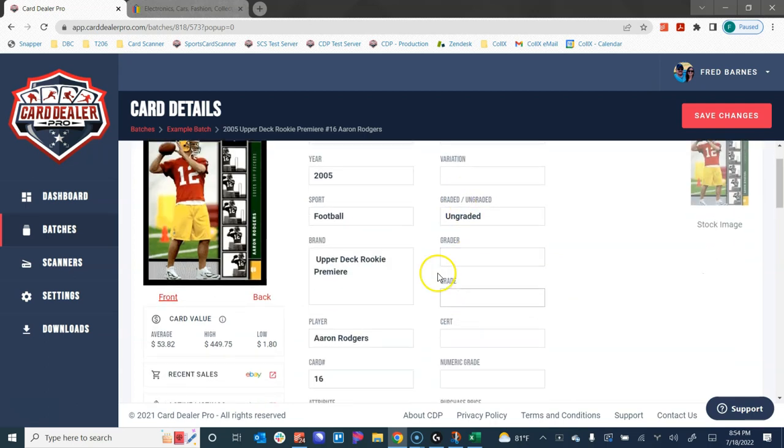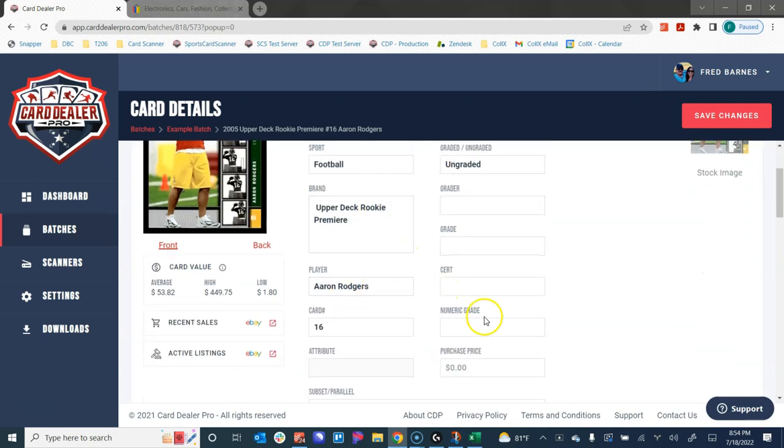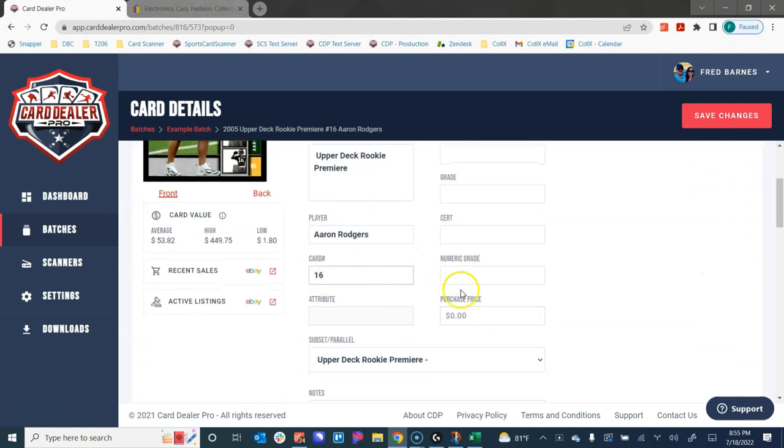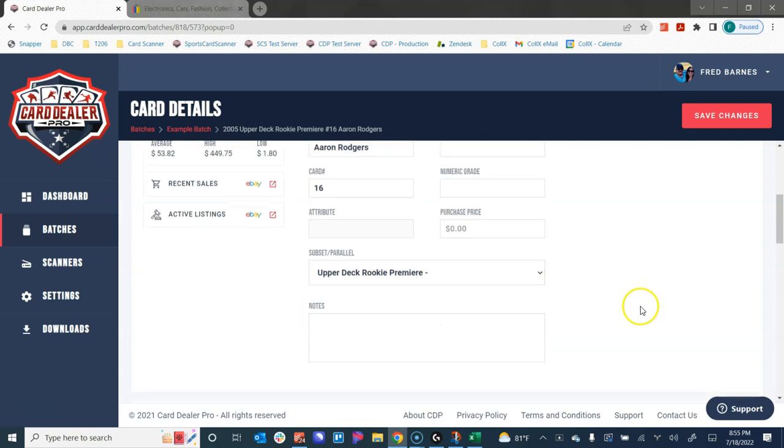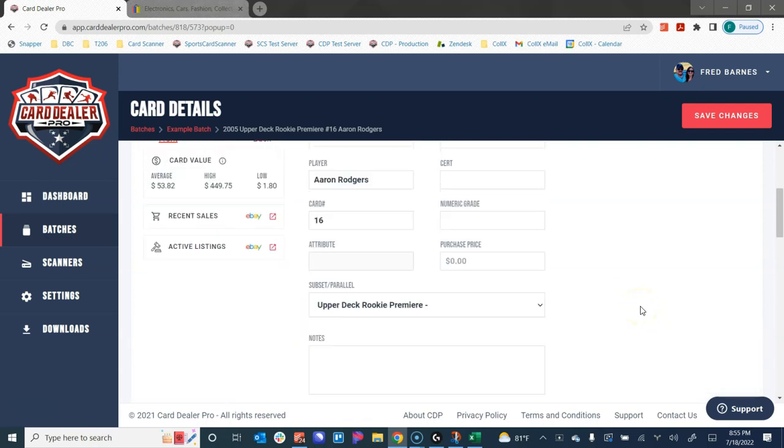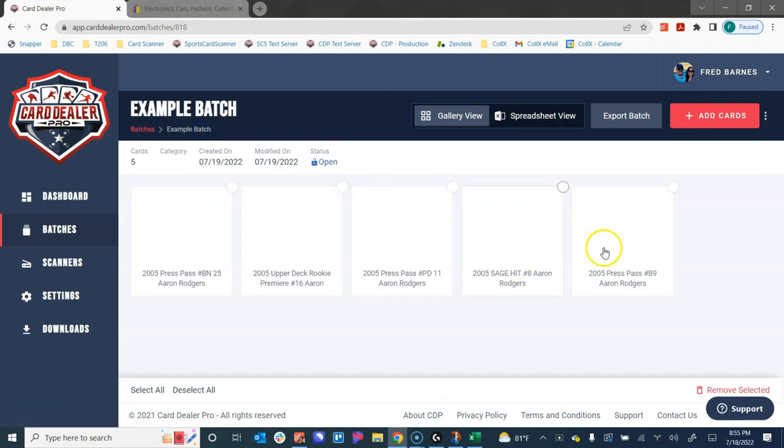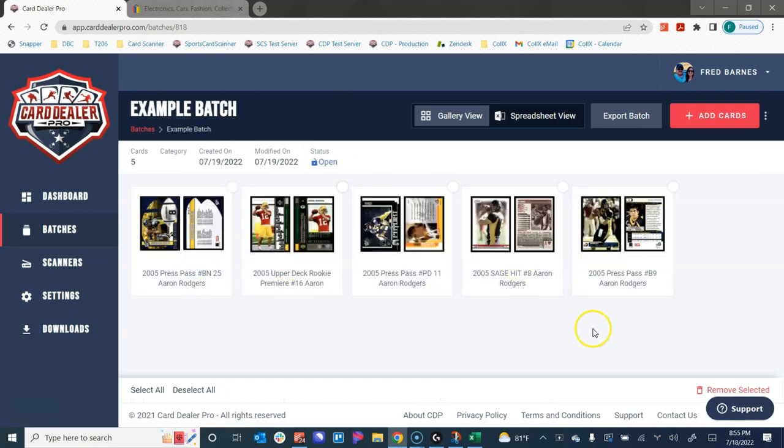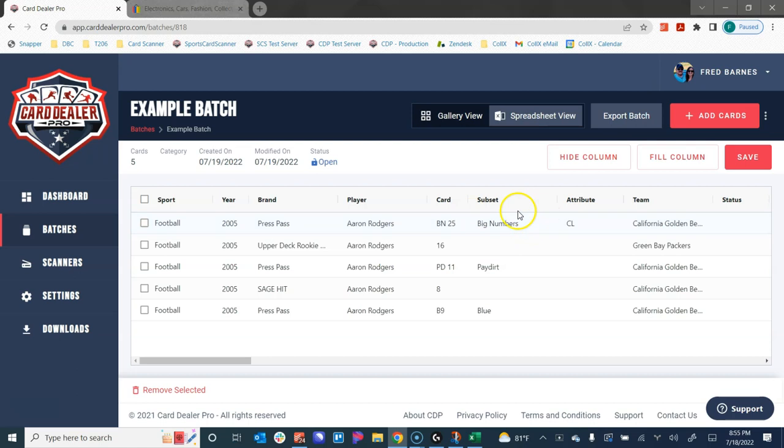All of this information was found automatically without us having to type anything in. So it saves you a ton of time. If you think about this, we brought in five cards and had them done in a few seconds. You could add hundreds of cards or even thousands of cards to a batch, and you wouldn't have to type in any of that information.